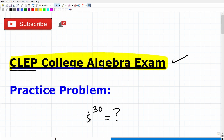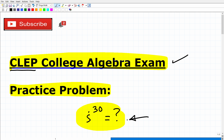But here we have a problem. I have a CLEP College Algebra practice problem that you should be able to do if you are fully prepared for the CLEP College Algebra Exam. The problem is: i to the 30th power is equal to what? And we want to solve this without using a calculator. If you want to go ahead and pause the video and try it and put your answer into the comment section, that's awesome as well.